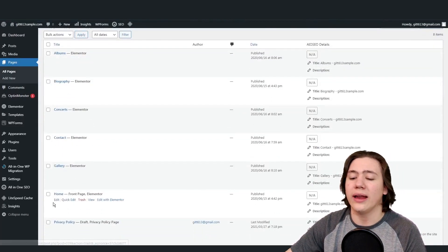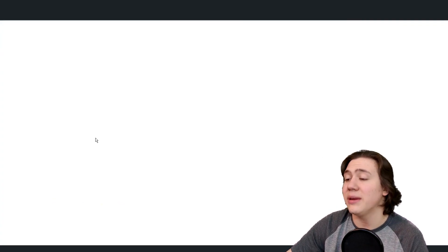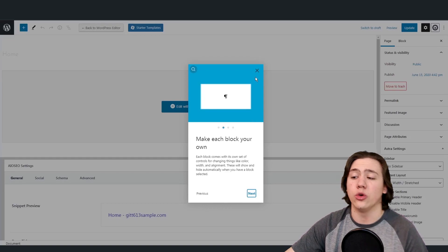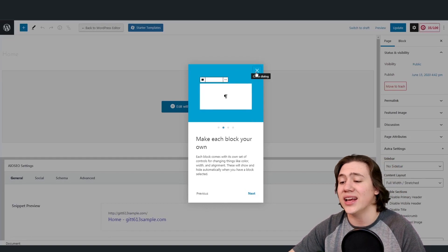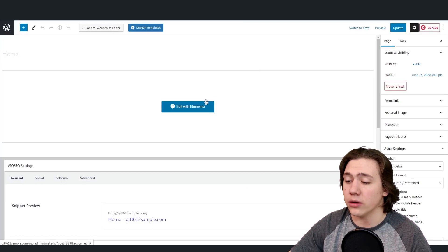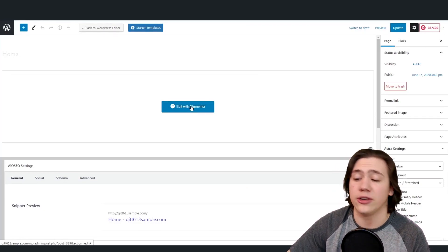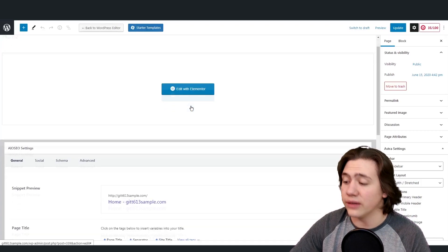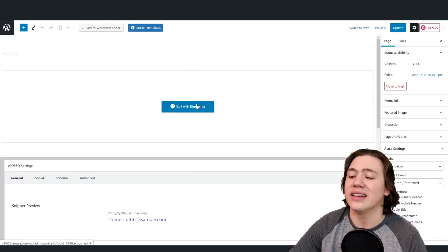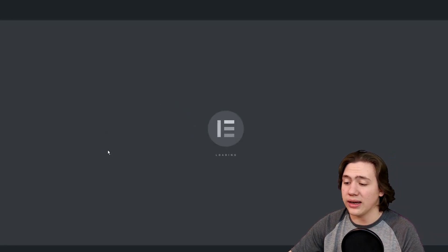We're going to close out of the customizer and go back to our dashboard. From here we're going to go to pages, where they already set up a bunch of pages because we installed a template. All we have to do is customize these pages and they'll fit perfectly for us. I'm going to go ahead and hit edit on the homepage. When this pops up, it's going to look a bit different — you'll see a button that says edit with Elementor. This means your website is actually built on Elementor, which is really convenient that they give this to you. So we'll hit that edit with Elementor button and it'll start loading.